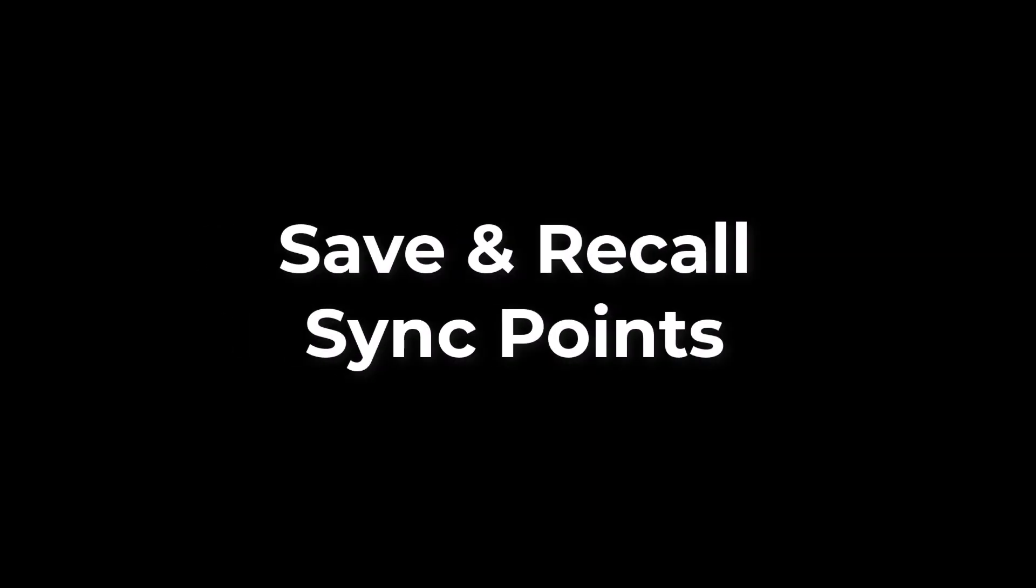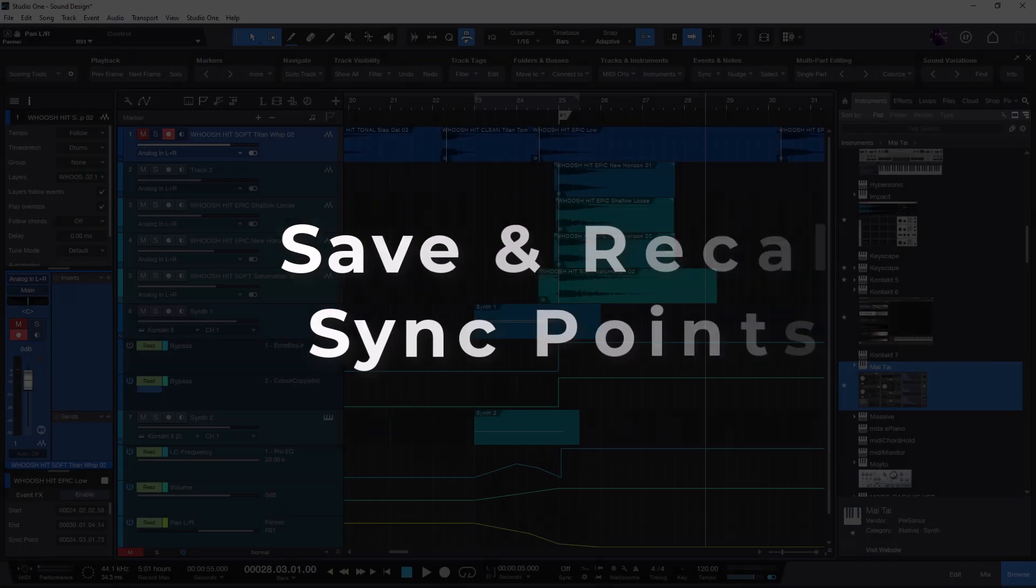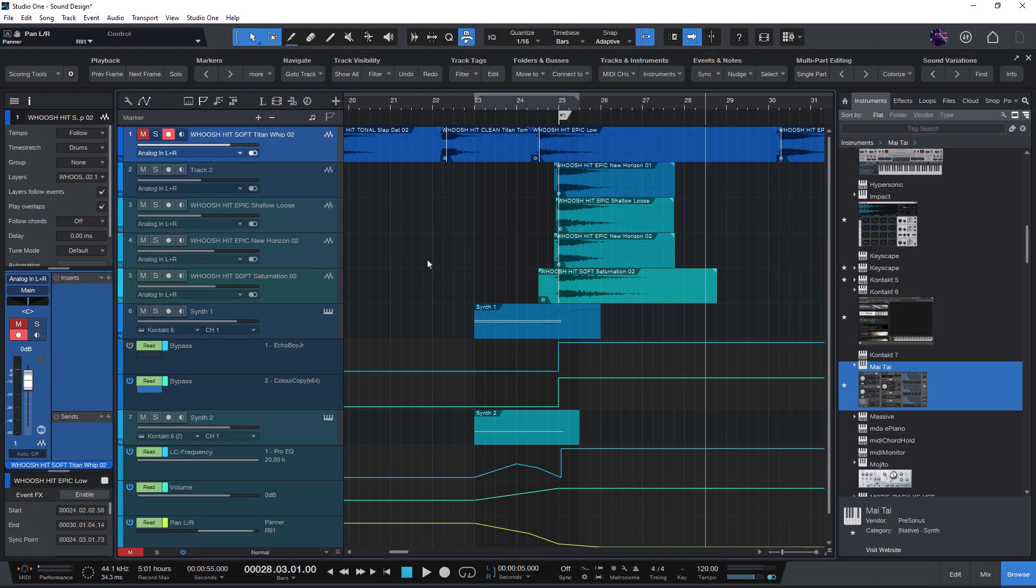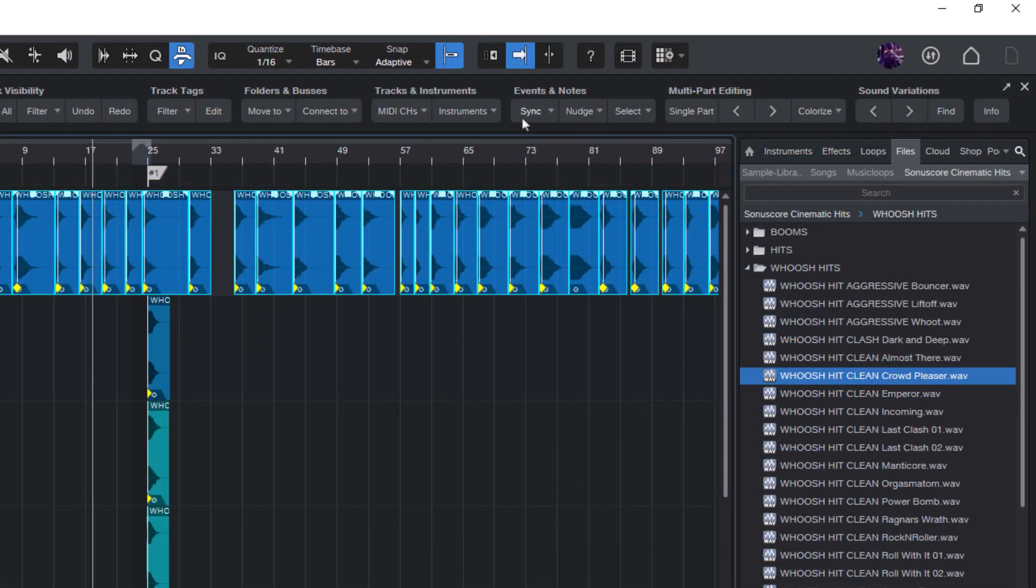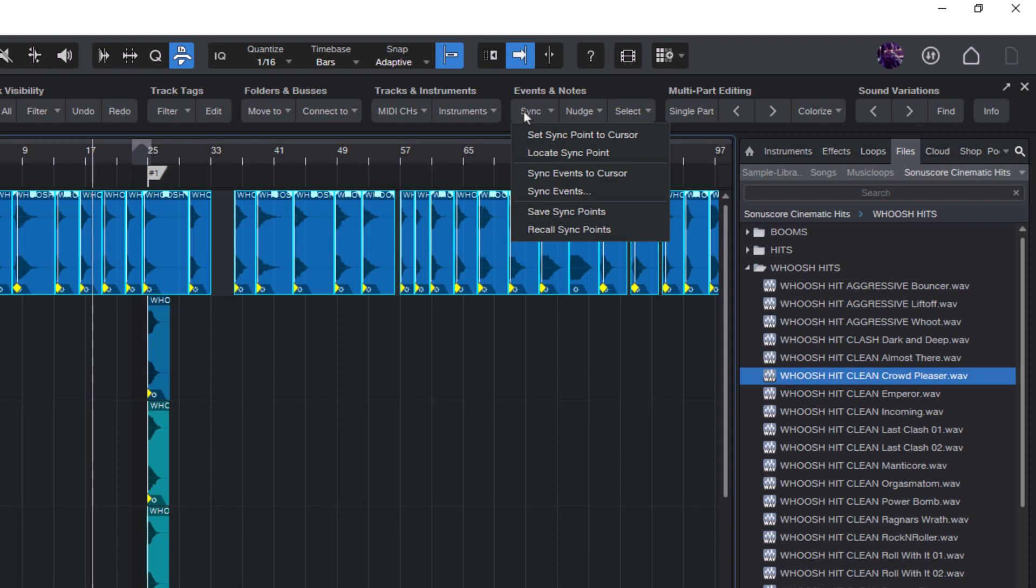In this chapter of the Scoring Tools video manual, I will introduce you to the new SyncPoint Save and Recall functions in version 1.2 of the Scoring Tools add-on for Studio One.